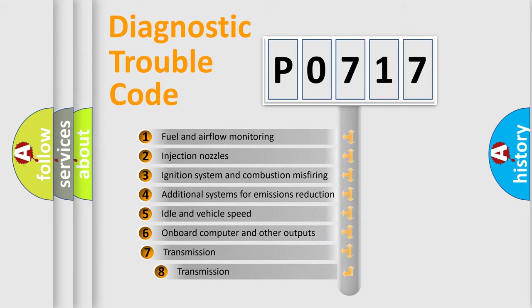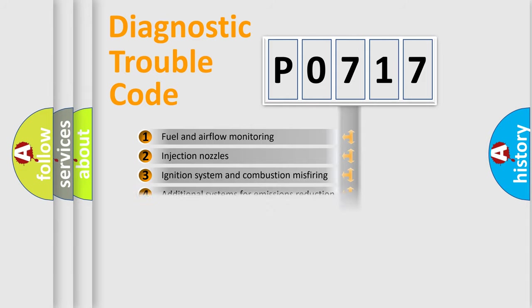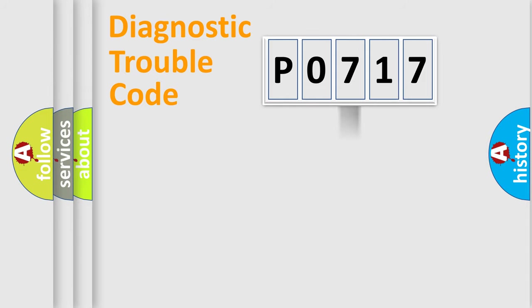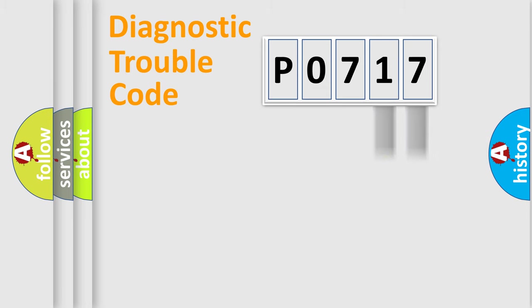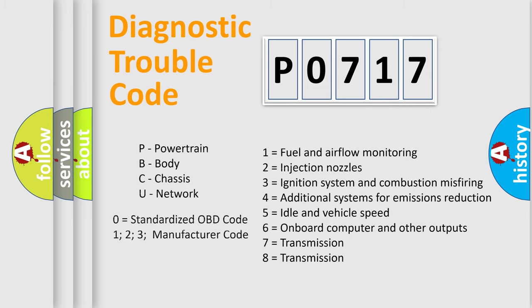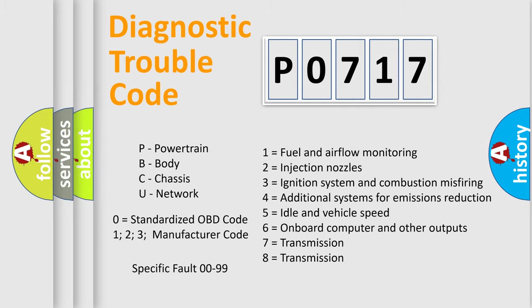The third character specifies a subset of errors. The distribution shown is valid only for the standardized DTC code. Only the last two characters define the specific fault of the group. Let's not forget that such a division is valid only if the second character code is expressed by the number zero.